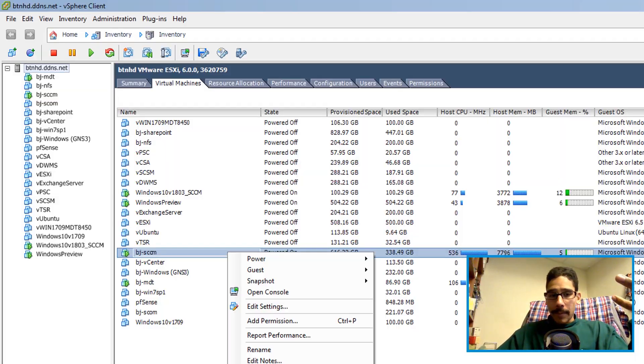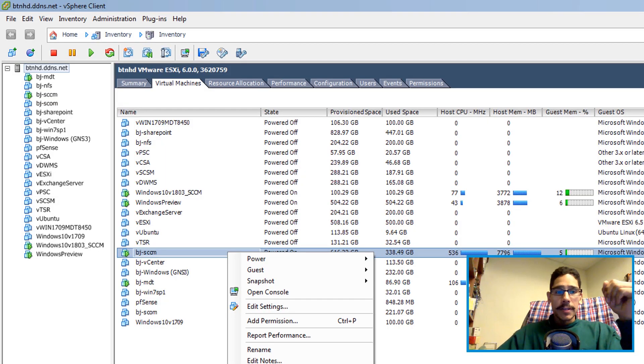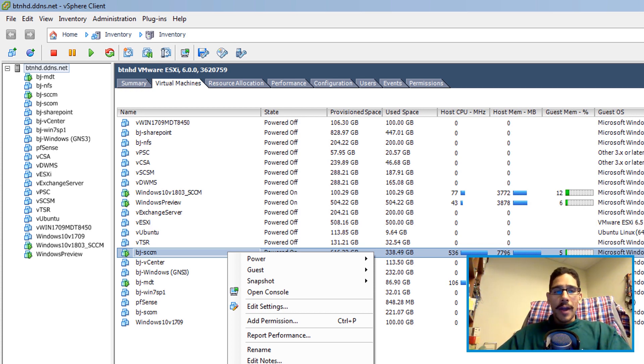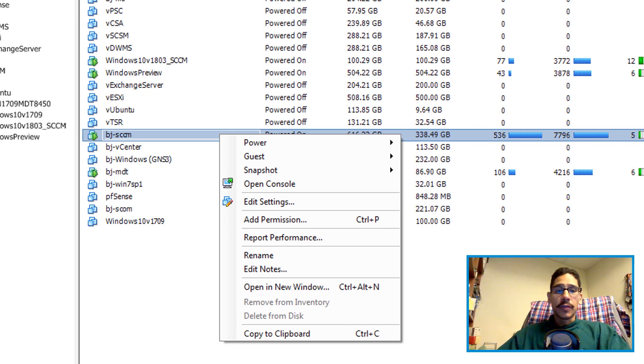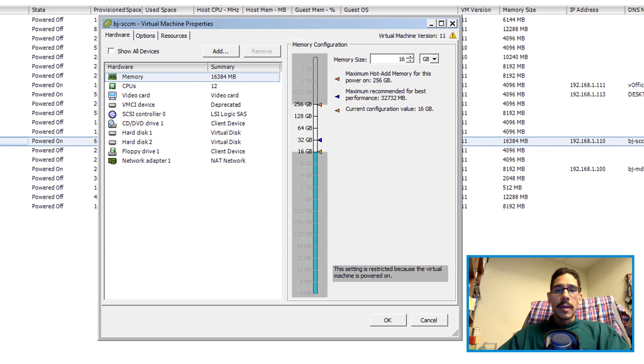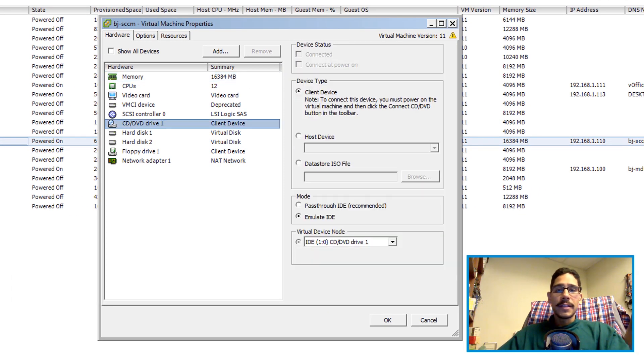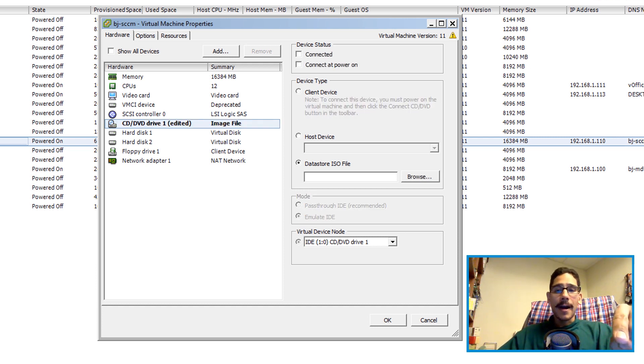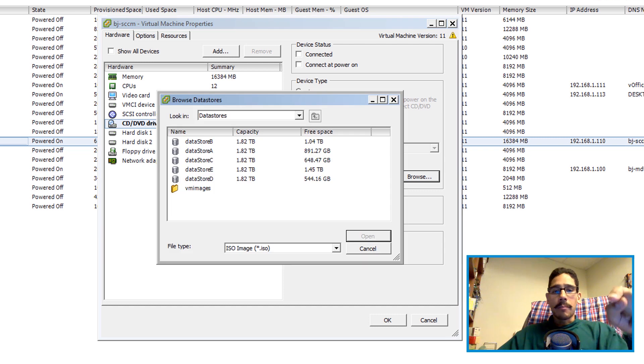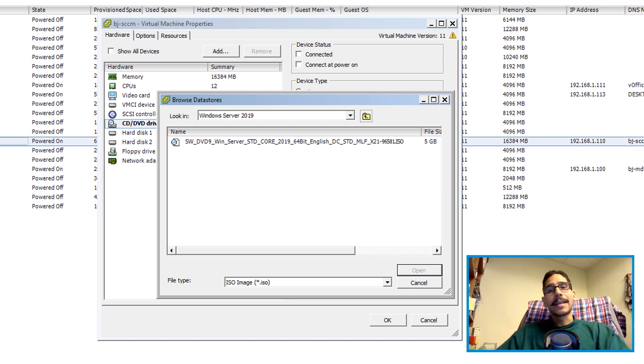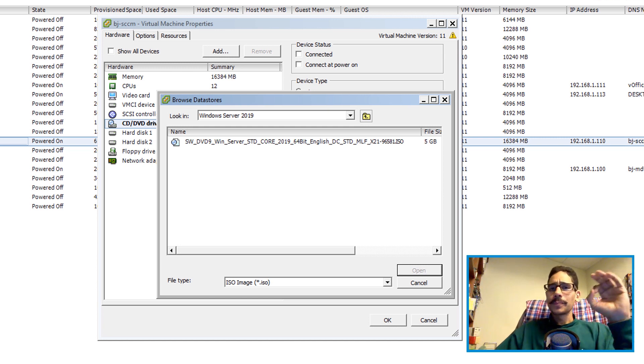First things first, I am using vSphere and I'm going to right click on my SCCM server and get into edit settings. Within here I'm going to go into CD DVD and from here I'm going to pick data store ISO file, click on browse.